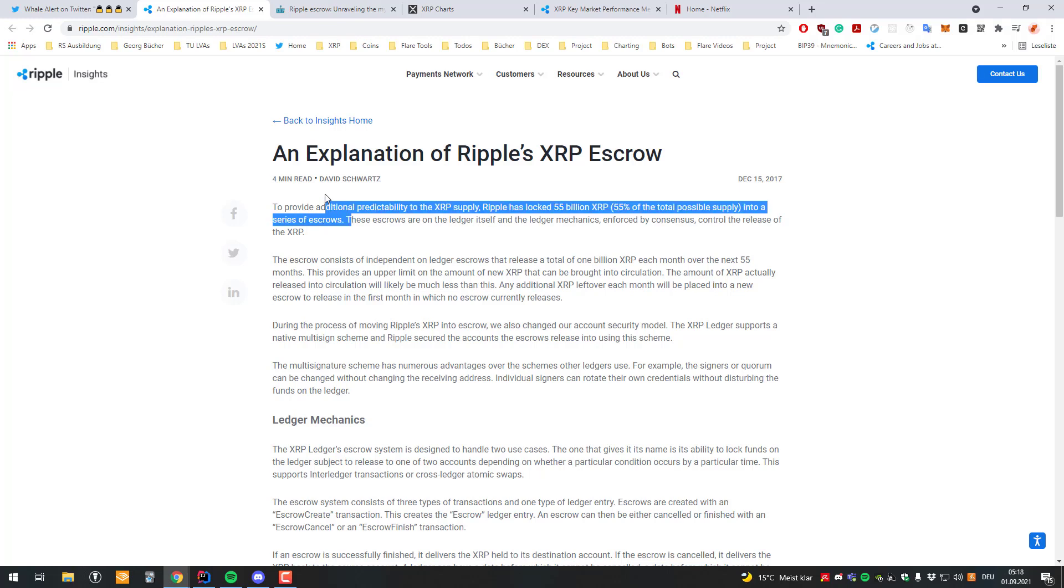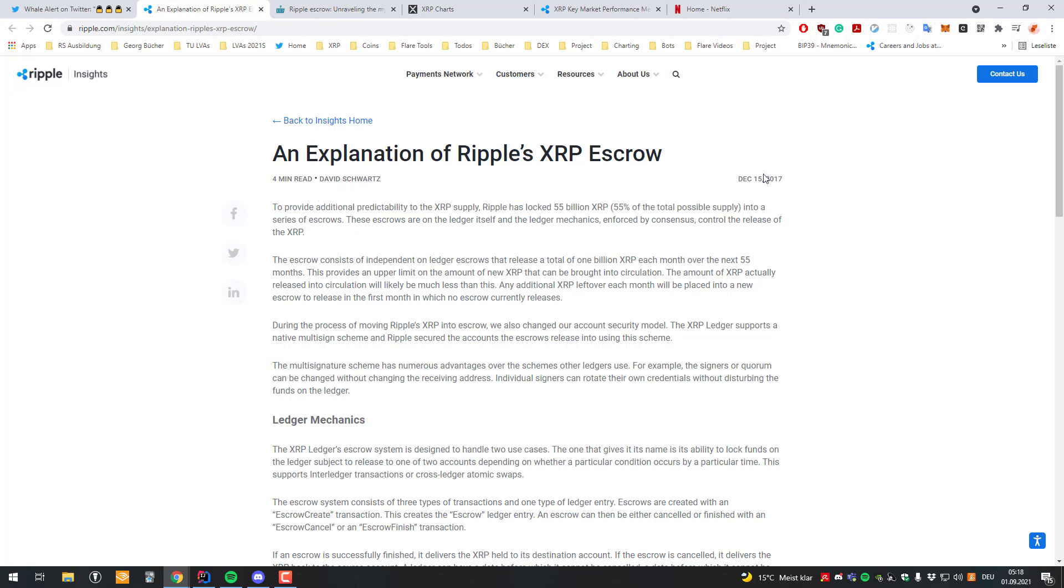At the inception of the XRP ledger, Ripple had 80 billion XRP and at some point in 2017 they had about 55 billion XRP. And in order so market participants can sleep a little better at night, Ripple locked their XRP away. So they can't unlock it.